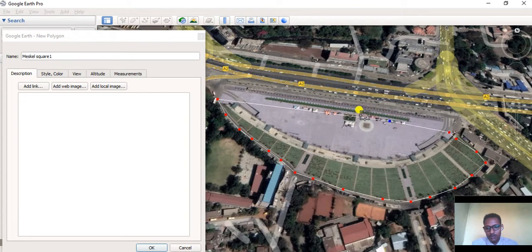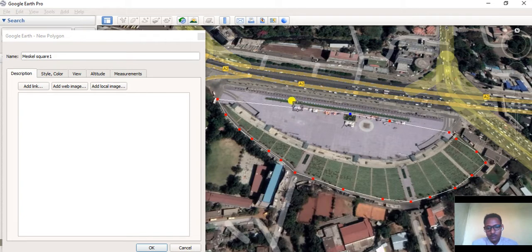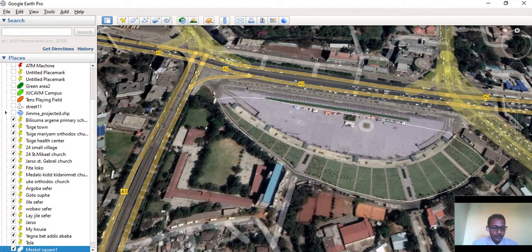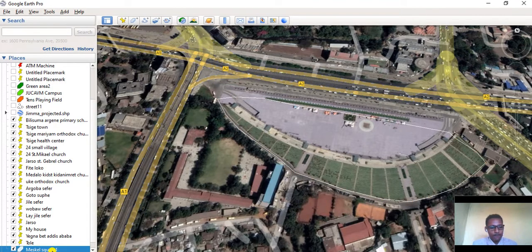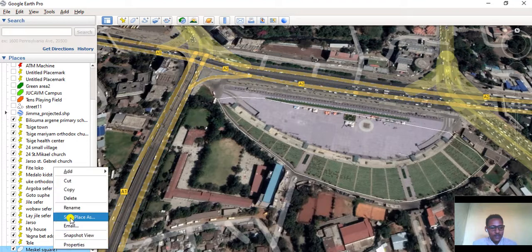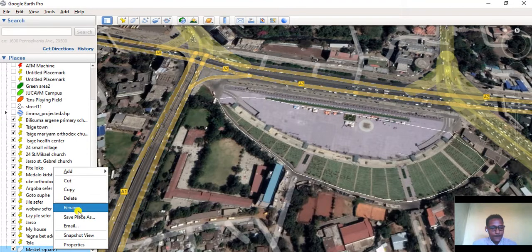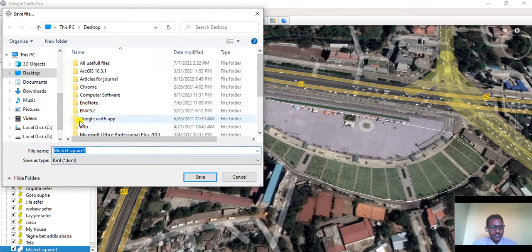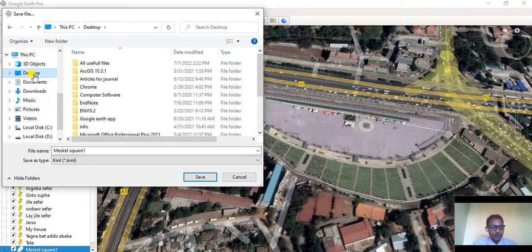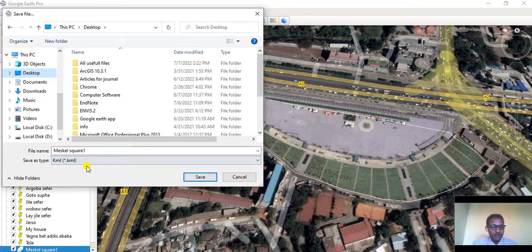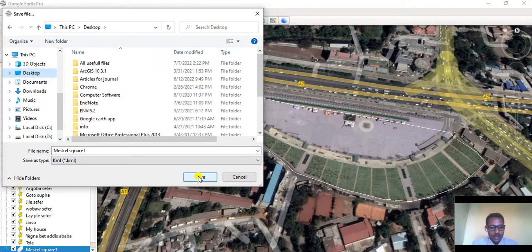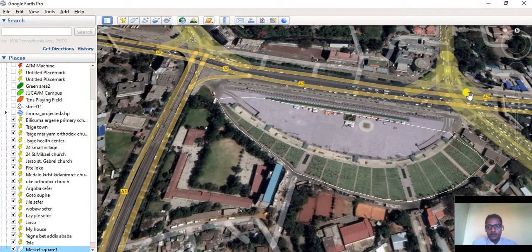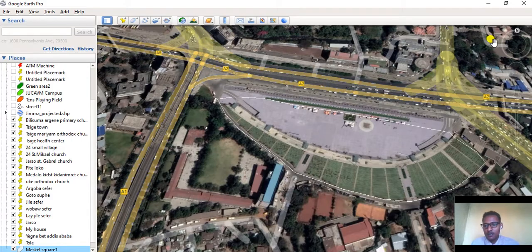Complete the polygon like this, then click OK. It appears here as Mescal Square. Right-click on Mescal Square, then Save Place As. Let's save it on desktop, but make sure it's in KML format. Click OK. It's already saved.